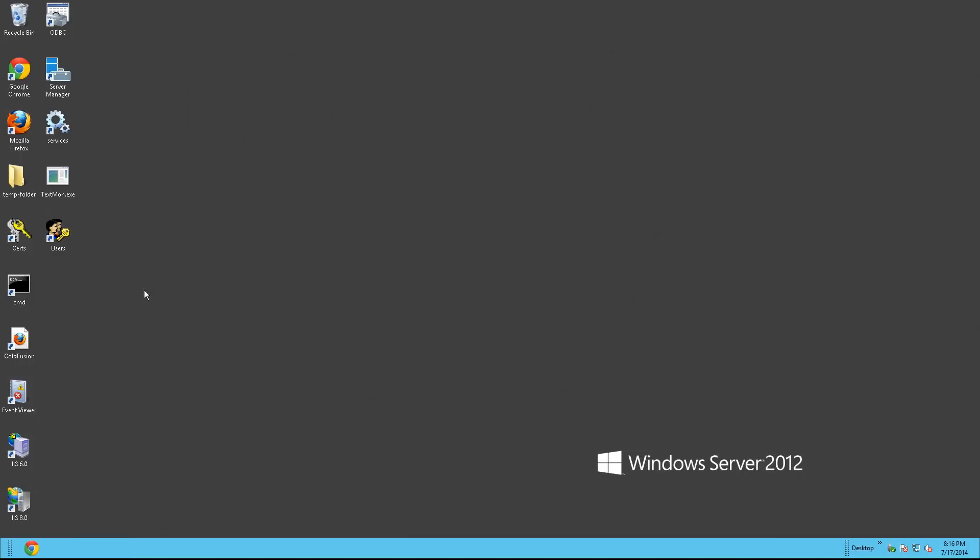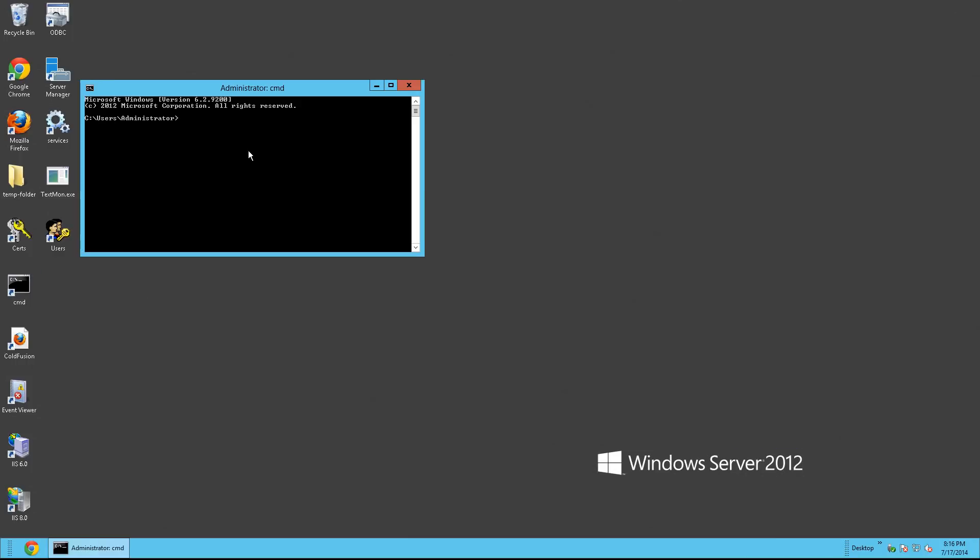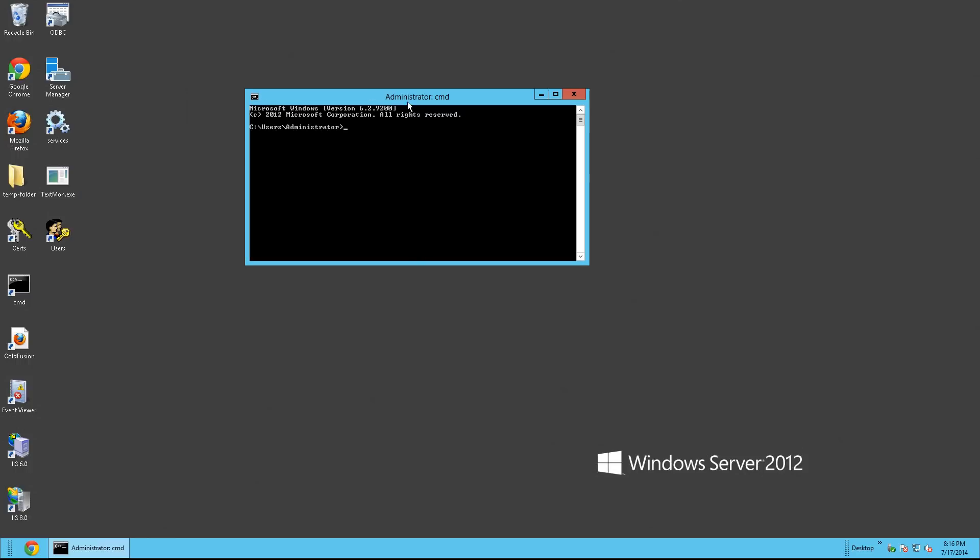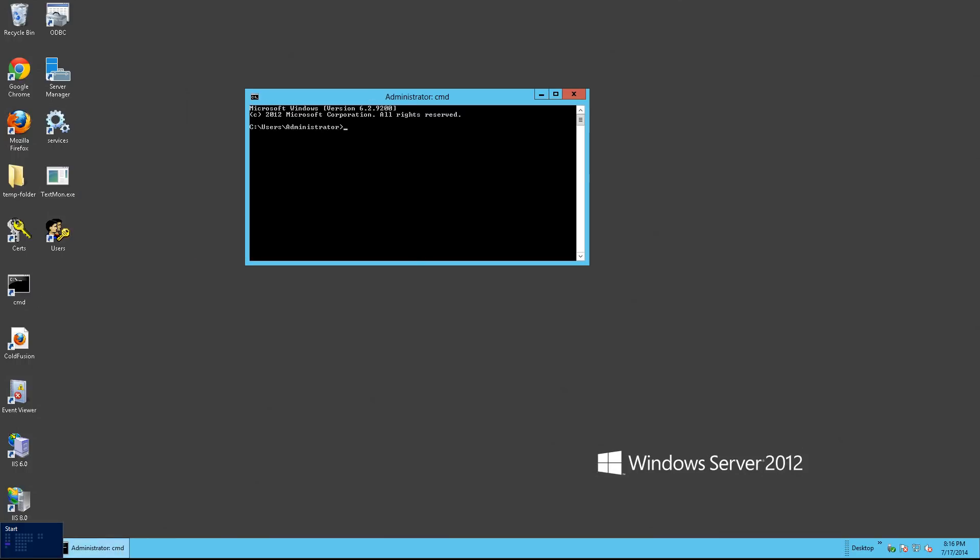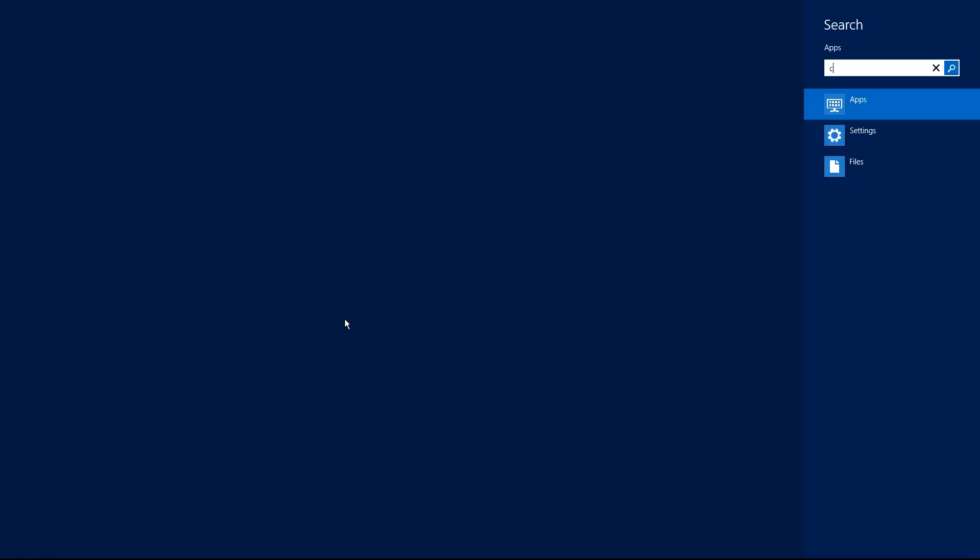From here, we can open up command prompt. If it's not on your desktop, you can click Start and type CMD.